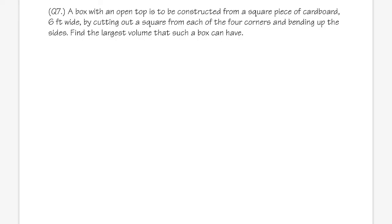Okay, number seven — be careful with the setup here. We are going to have a box with an open top, and it says that this is going to be constructed from a square piece of cardboard six feet wide.